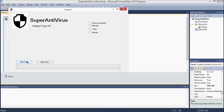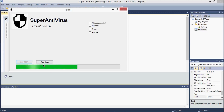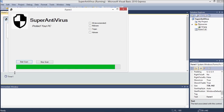Let's try it. The form loads — click Start Scan, then Stop Scan, then Start Scan again. It works!